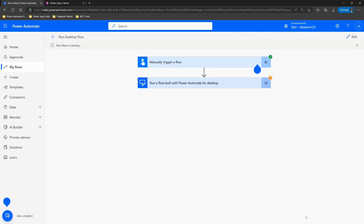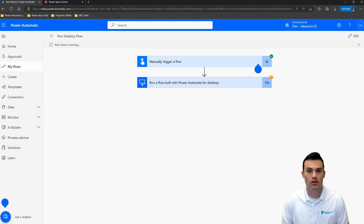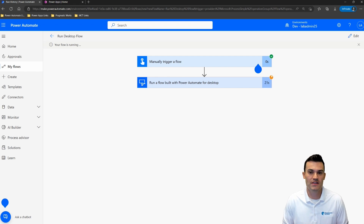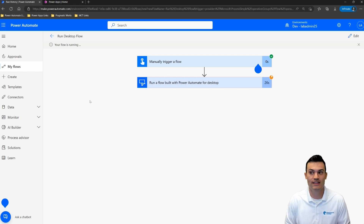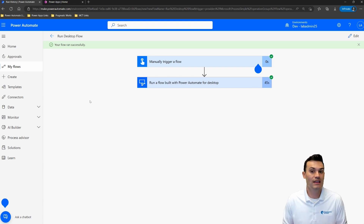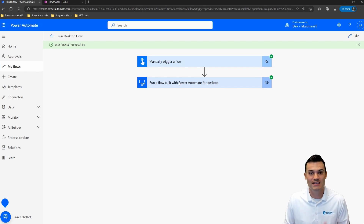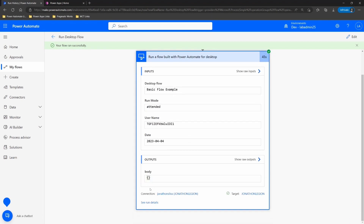Now that the flow is running, you should expect to see it working in just a few moments. Since it's the very first time running this desktop flow, it may take upwards of 45 seconds or so, but you should see everything go well. My flow is running — it's happening on another monitor. You can see my flow has run successfully. Within the flow itself, you can see the inputs and outputs: we have our username, our date, and the output body of what was displayed. Everything works exactly as intended, connected to the cloud.